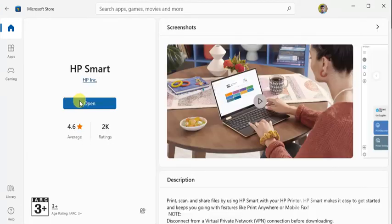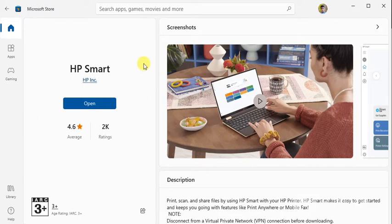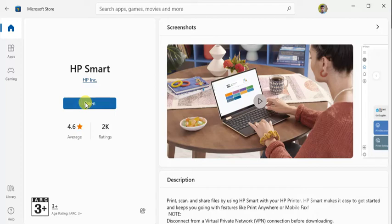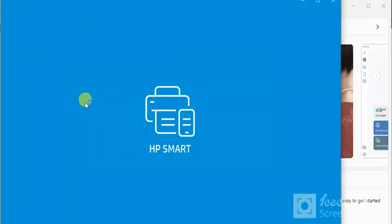I am using the open option here because I have already installed it in my PC. But if you are doing it first time then you need to install it. So I am going to click on open. HP Smart app is launching.